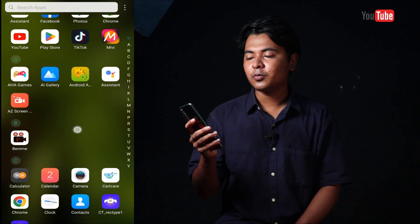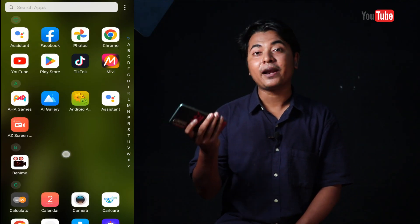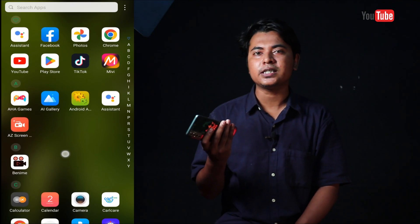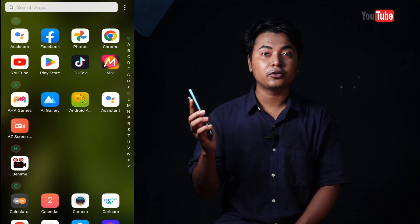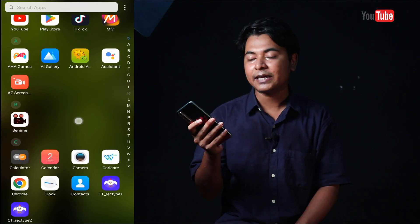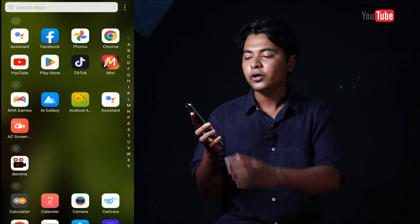You can see how many people are in this room. I have an Android phone in my hand. This is called Google Assistant. We are going to start with this camera.